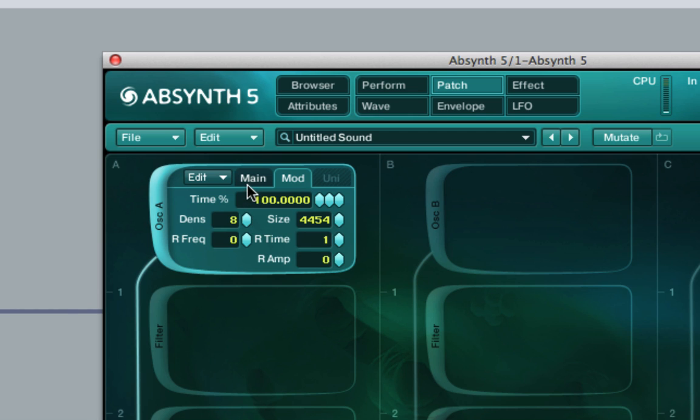More density and more samples will obviously require more processing power, but it should sound smoother and richer.